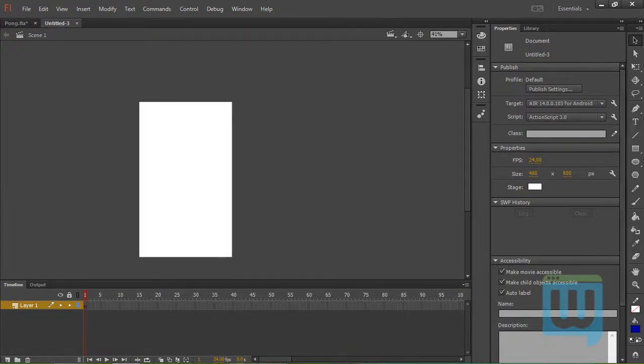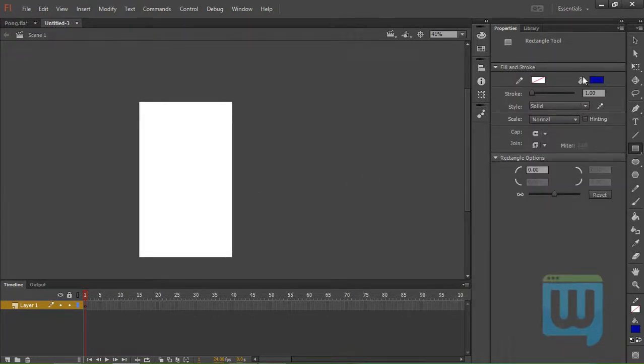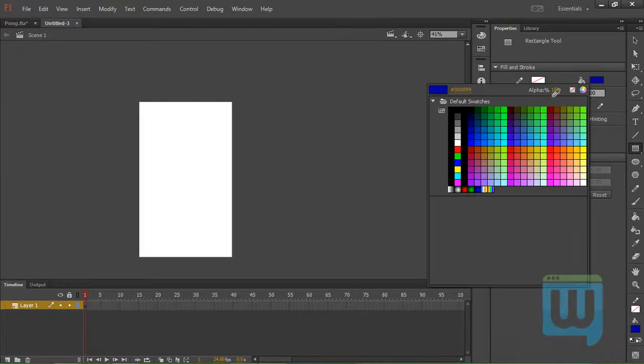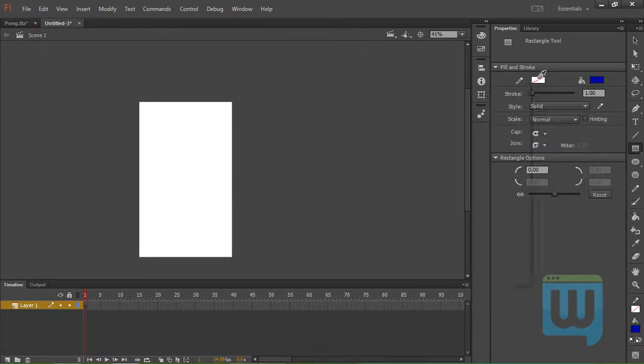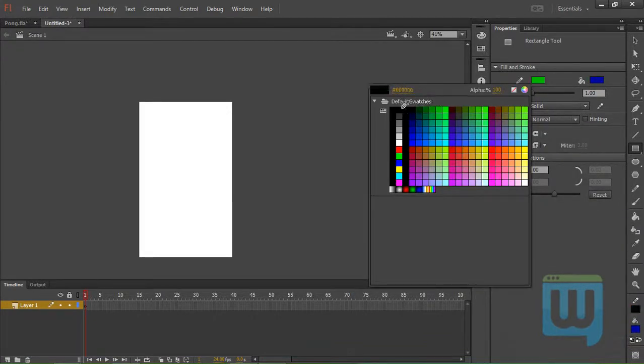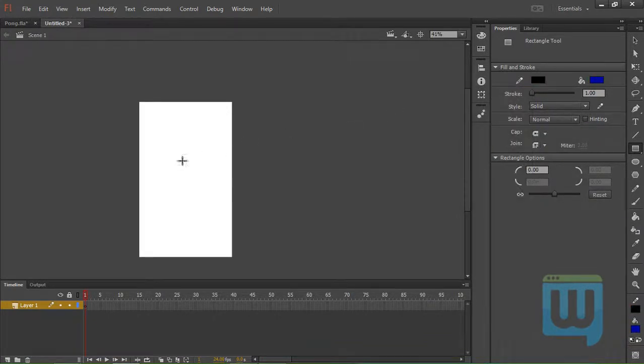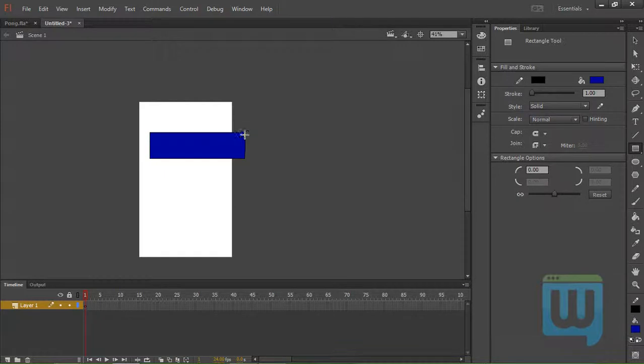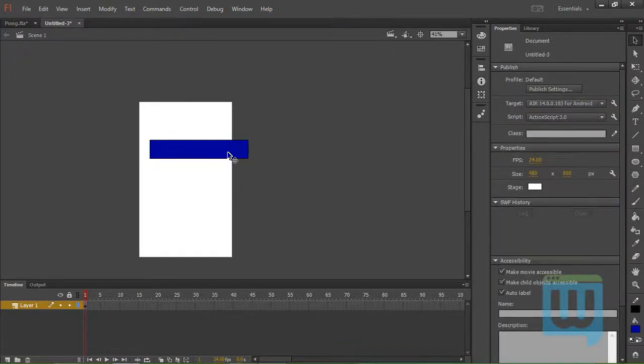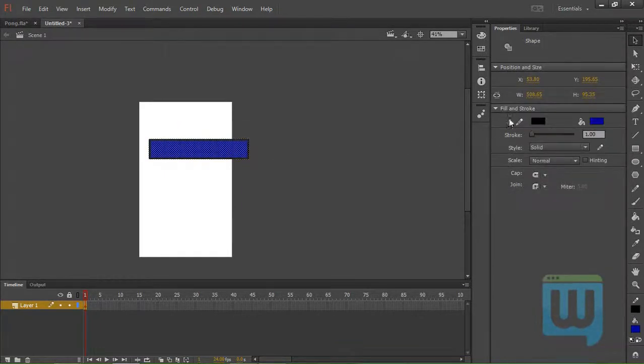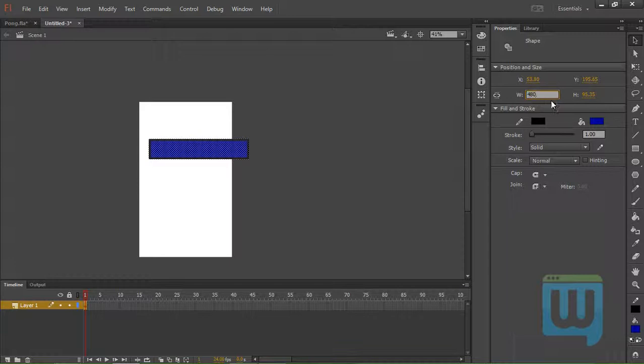Gonna grab my Rectangle Tool. Make a blue fill and a black stroke. OK, click V, double click, set the width to 480, and the height to 60 pixels.